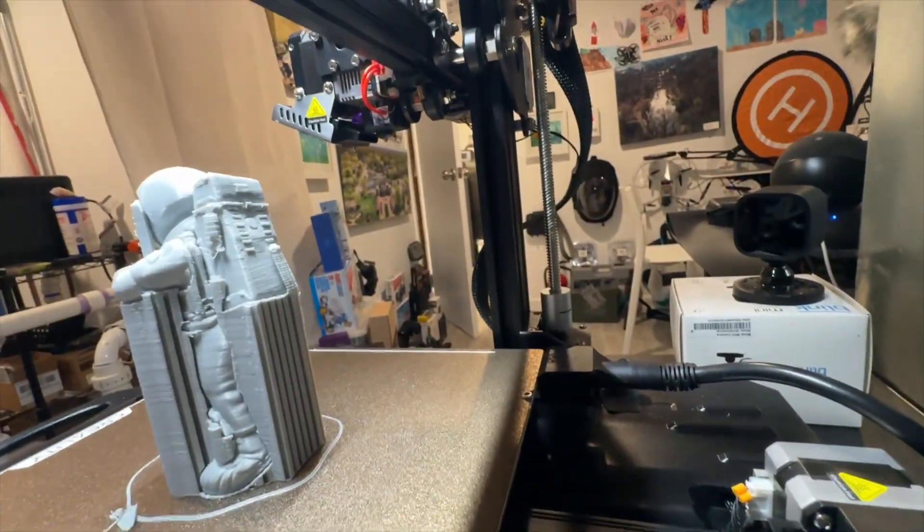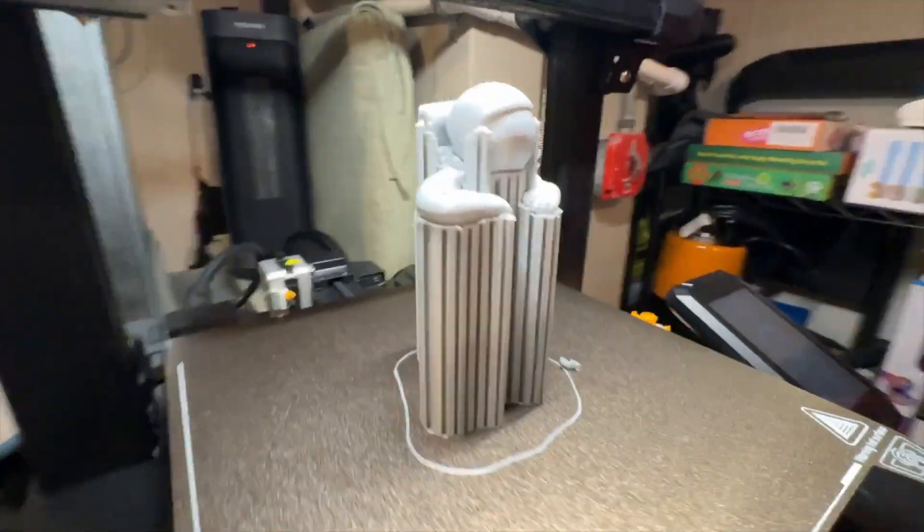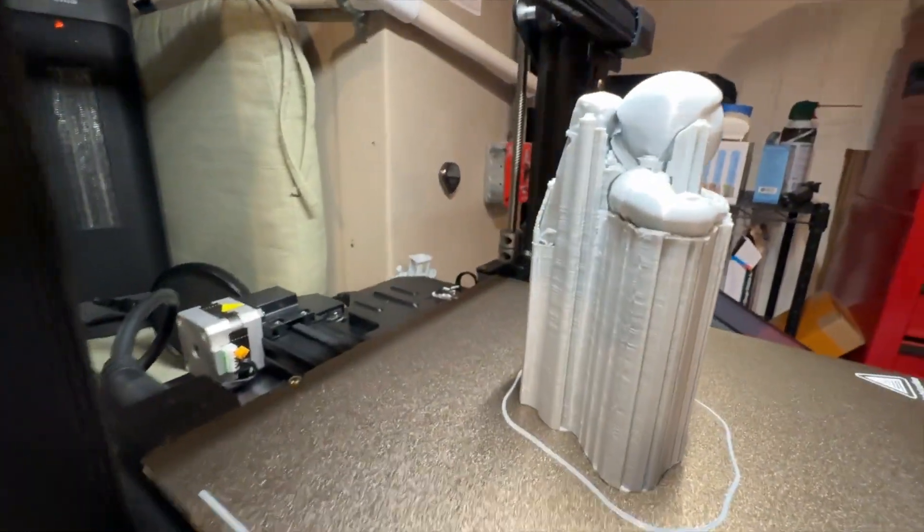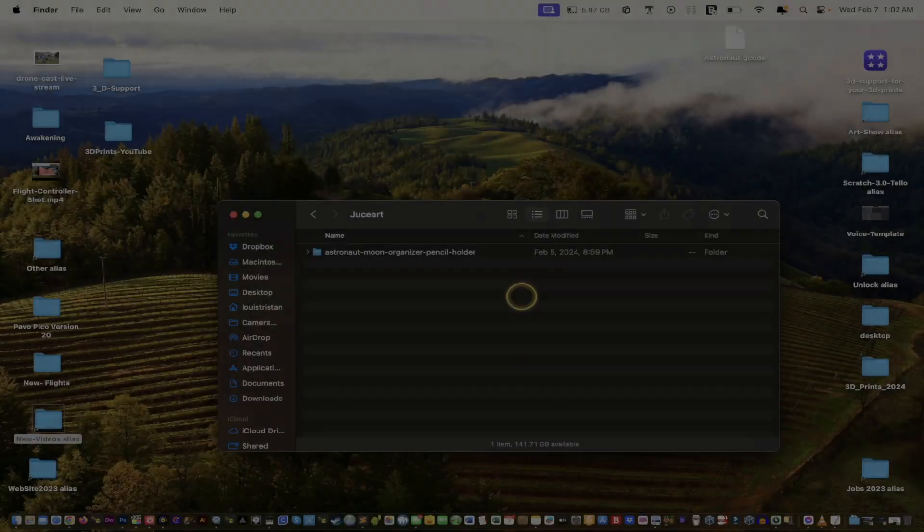Alright, so that pretty much sums this part up on how your finished product will look. As you can see it's finished, so you get the idea of that. So now let's dive into it. Let's go into the computer and have a look and see what we need to do so we can get support going, so your 3D print can look just as good as that spaceman over there so you can go to the moon and back.